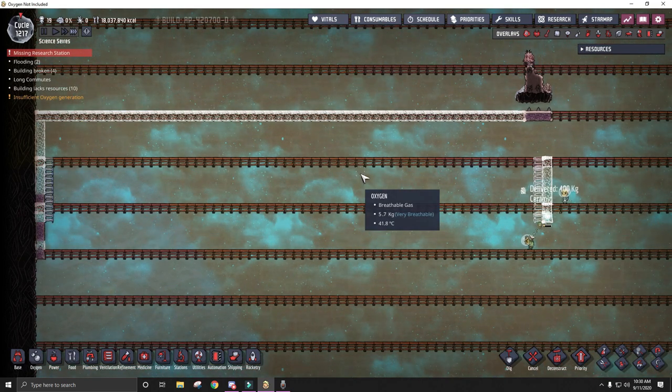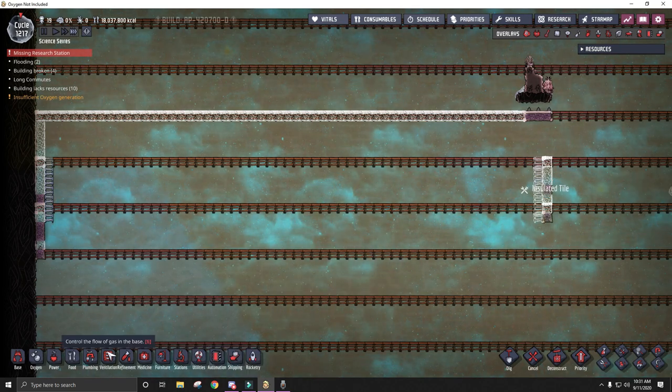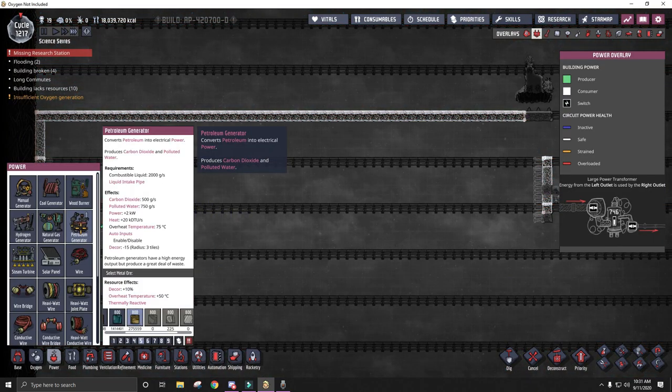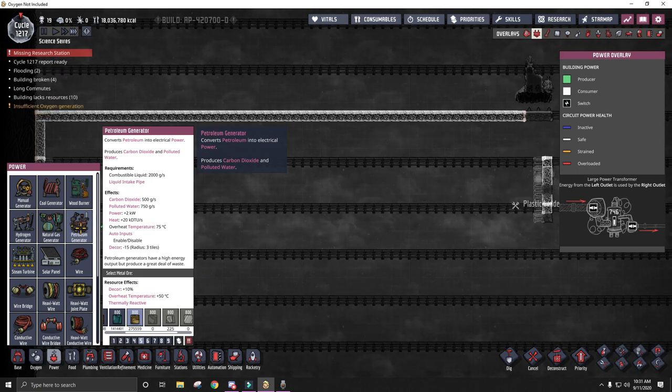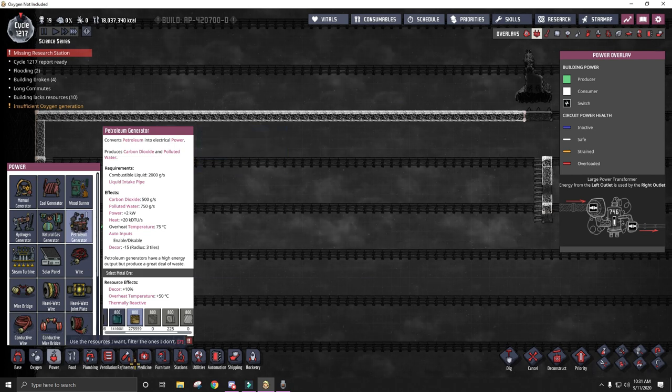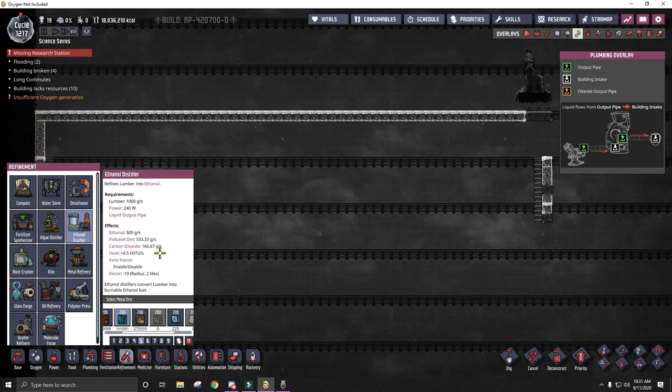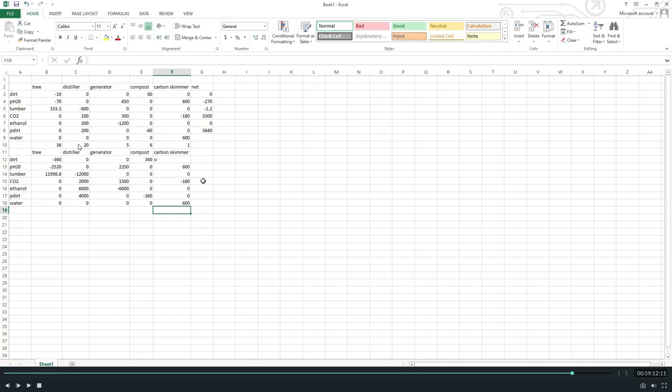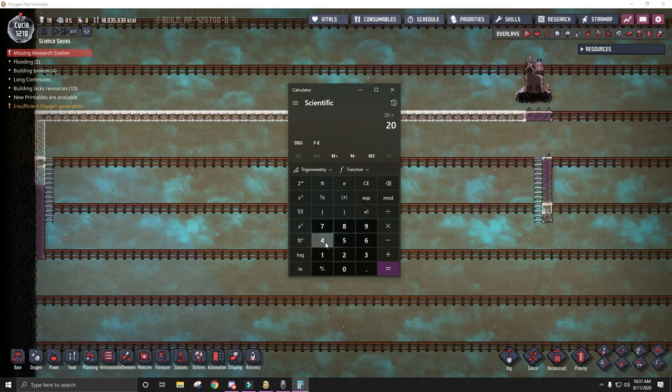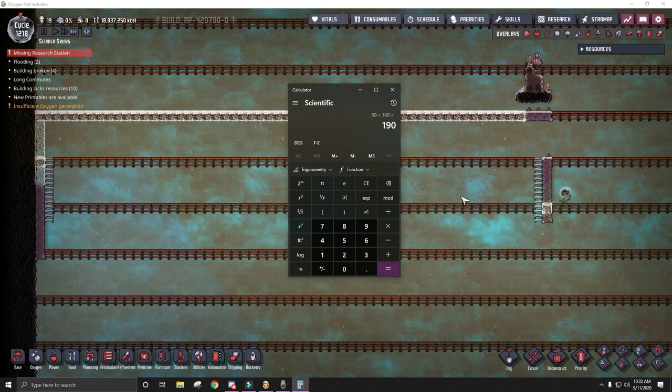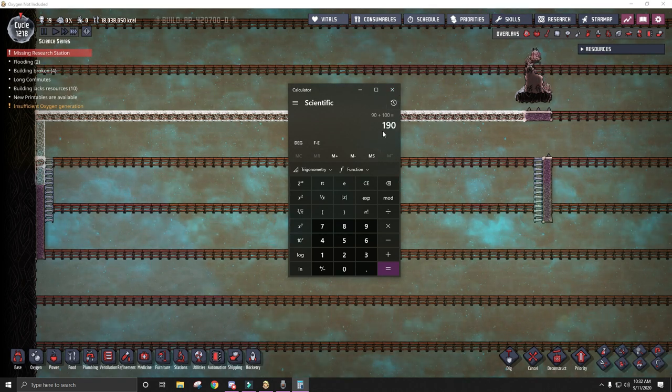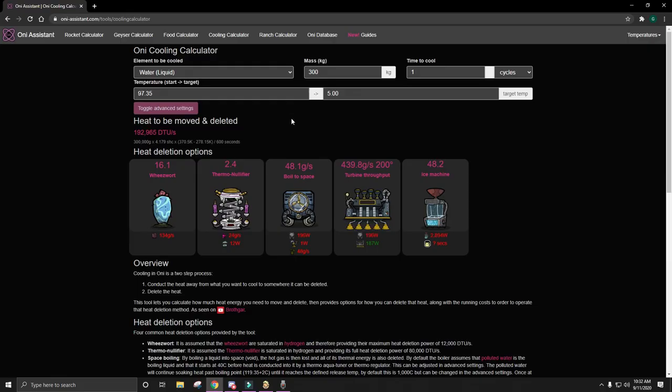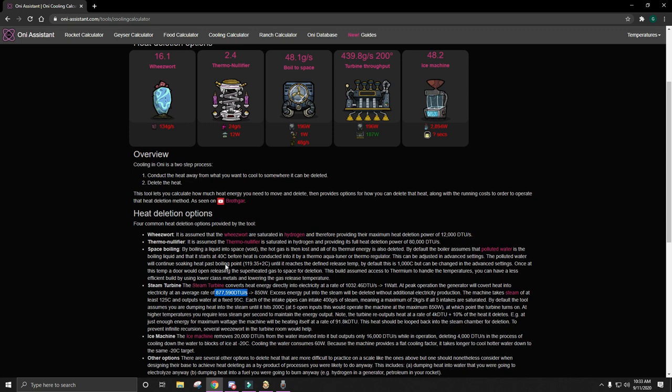The only thing I haven't calculated out yet is all of the necessary cooling. If we look at a petroleum generator, it produces 20 kDTUs per second of heat. We're going to have five of them. So that's 100 kDTUs of heat from the petroleum generators, plus the 4.5 kDTUs times 20 distilleries. So we're going to have to delete almost 200 kDTUs of heat per second. One steam turbine can remove this many DTUs of heat per second. So in theory, one steam turbine should be able to keep up with all of the heat production inside this box.